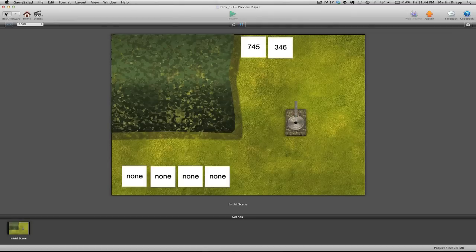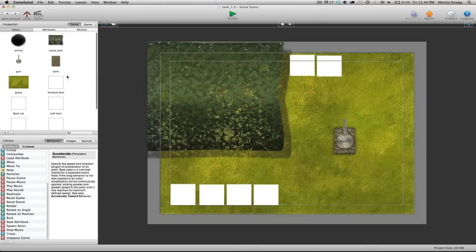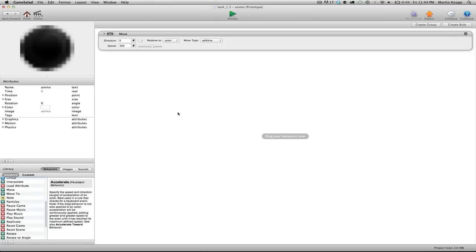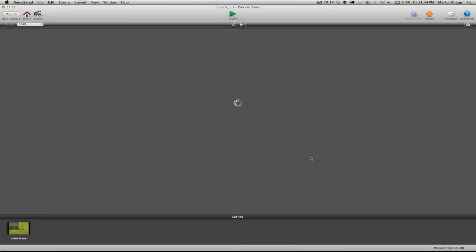So let's go and jump into the ammo actor right here at the top. Double click on that. And we want to grab the move behavior and put that in the direction of the gun, which is 90 degrees at the moment. And I'll put the speed down to something really slow, like 30. So we can see what's going on here.